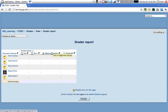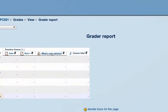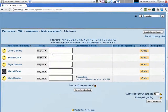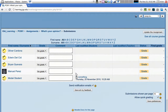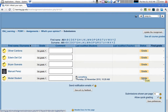To grade an assignment or activity manually, all you need to do is click on the activity. In this case we're going to click on 'What's Your Opinion' and we come to the submissions page. Here we can see everybody who submitted the assignment, their grade, and a link to grade if it hasn't been graded yet. In this case, the model student submitted something and is ready to be graded.